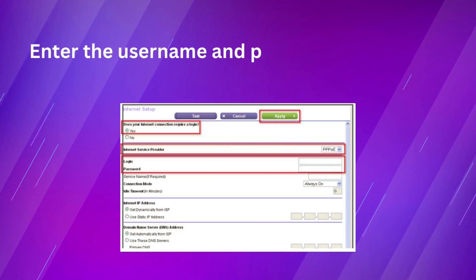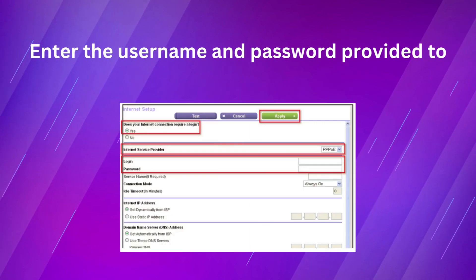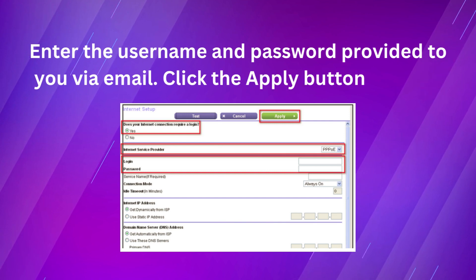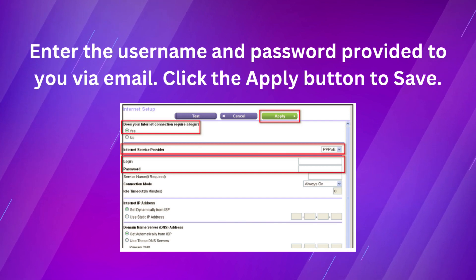Enter the username and password provided to you via email. Click the apply button to save.